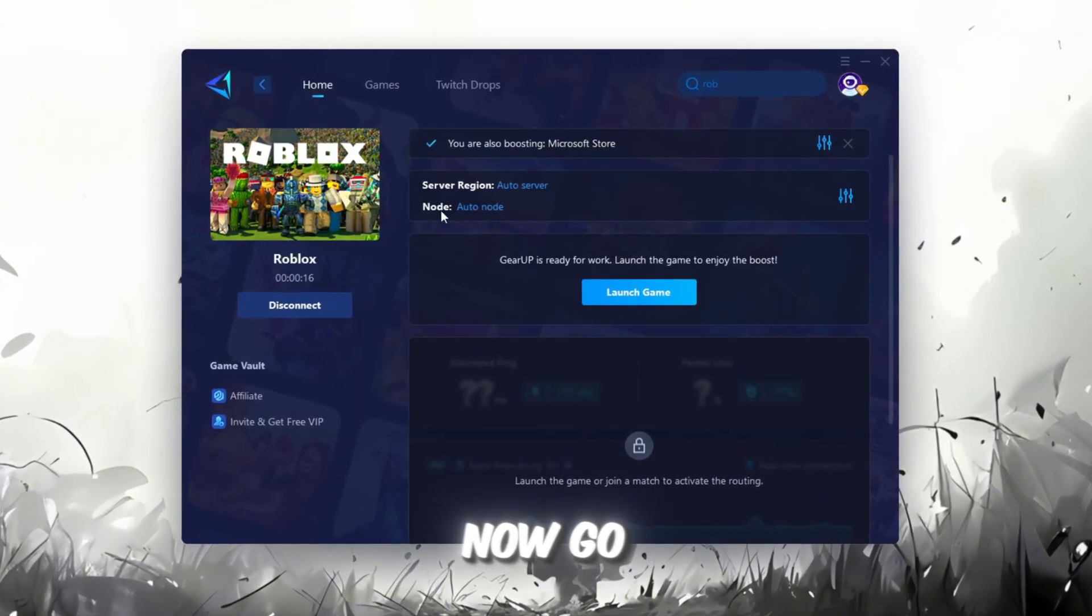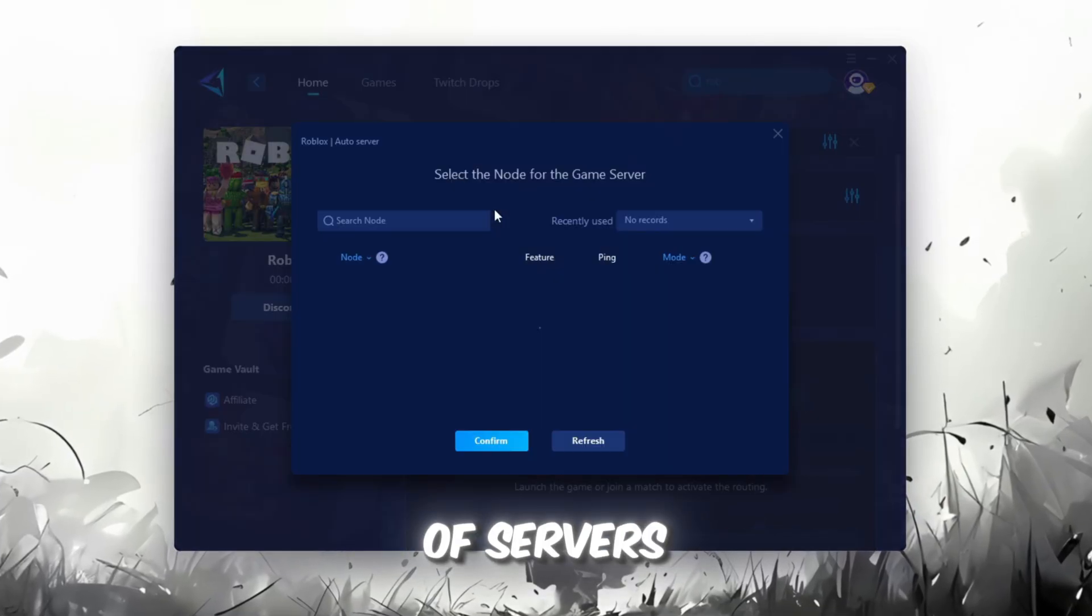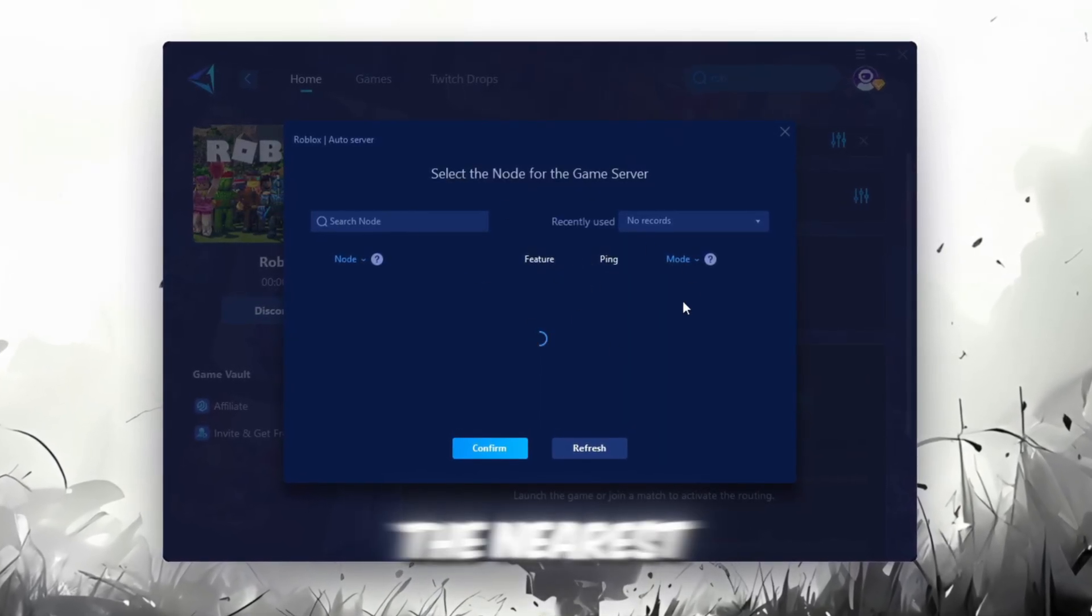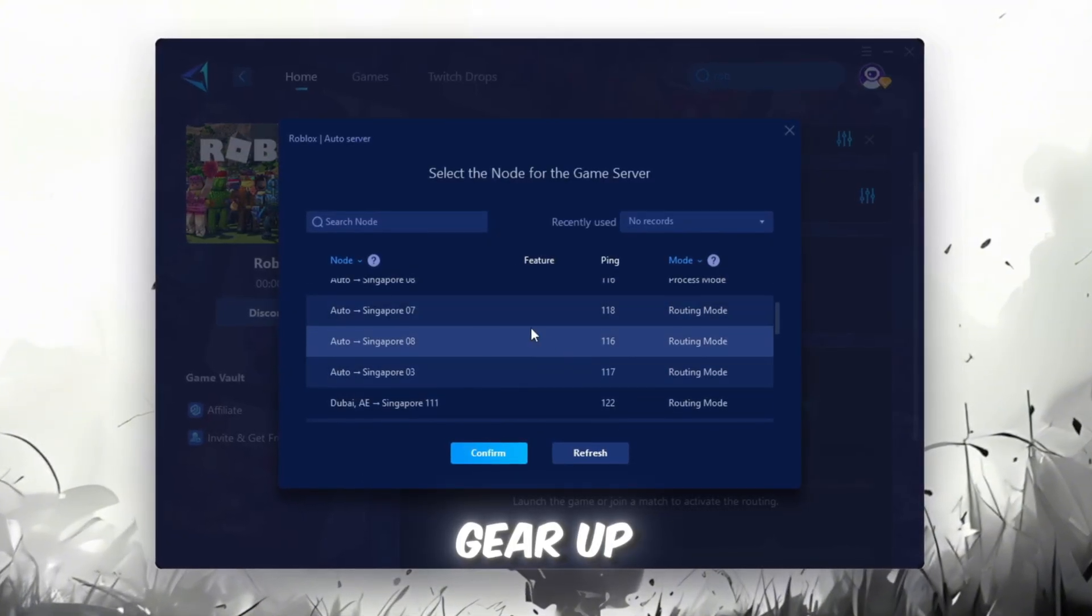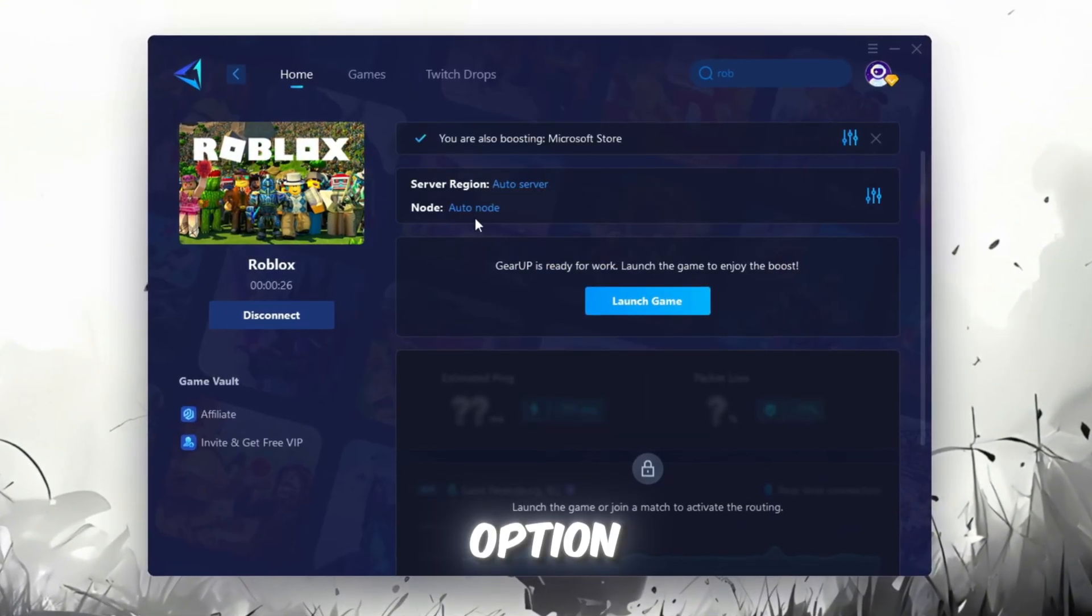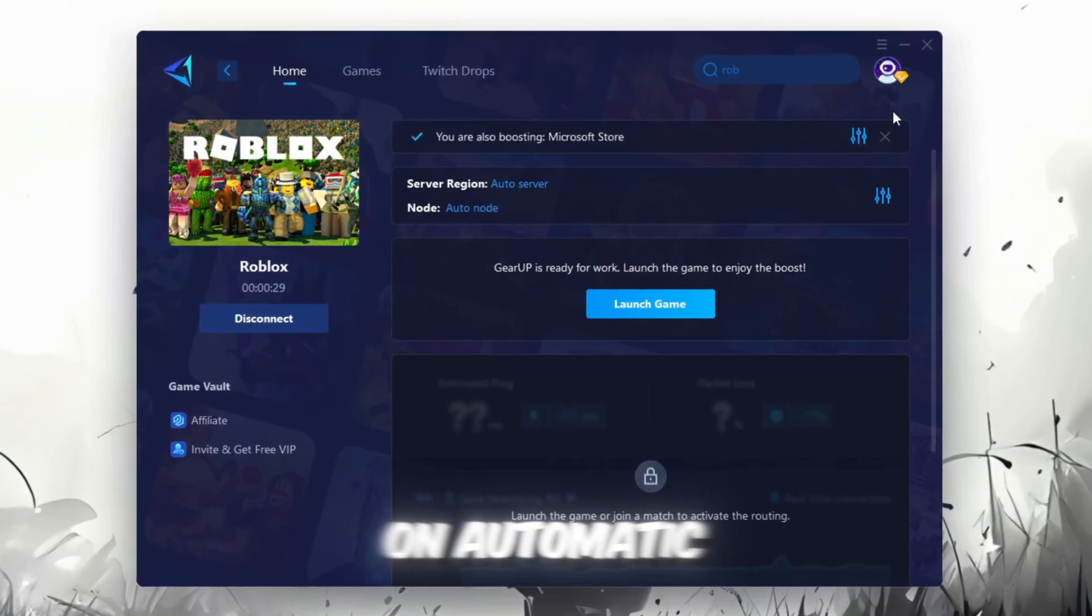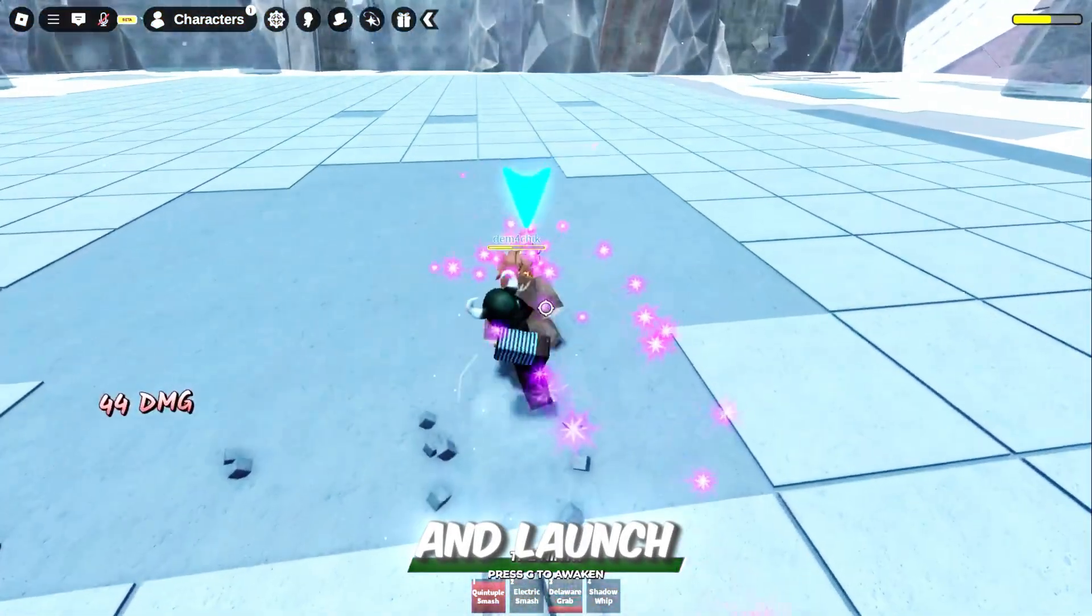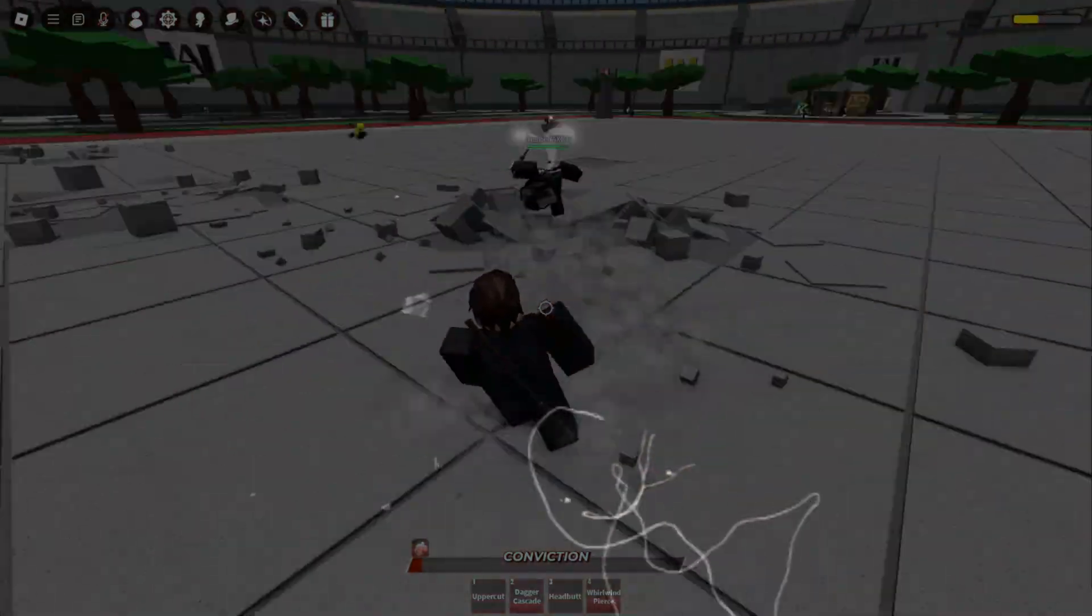Now, go to the End tab where you'll see a list of servers available in your region. You can either choose the nearest one manually or let Gear Up automatically pick the best option. For the best results, I recommend keeping it on automatic. Finally, close the window and launch your game using Gear Up Booster.